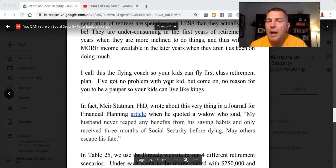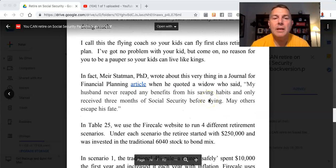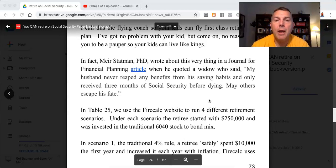I call this a 'flying coach so your kids can fly first-class' retirement plan. No reason for you to be a pauper so your kids can live like kings. In fact, Meir Statman, PhD, wrote about this very thing in a Journal of Financial Planning article when he quoted a widow who said, 'My husband never reaped any benefits from his saving habits and only received three months of Social Security before dying.'